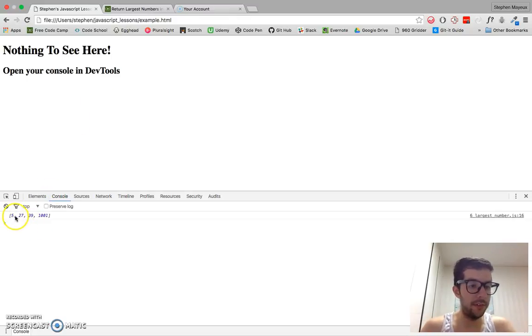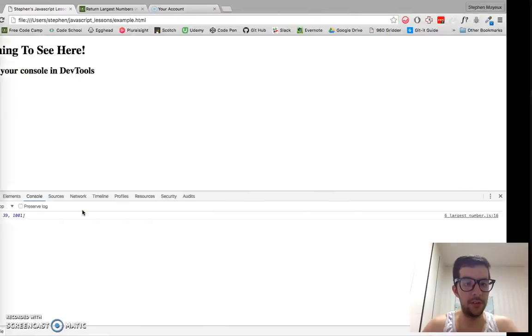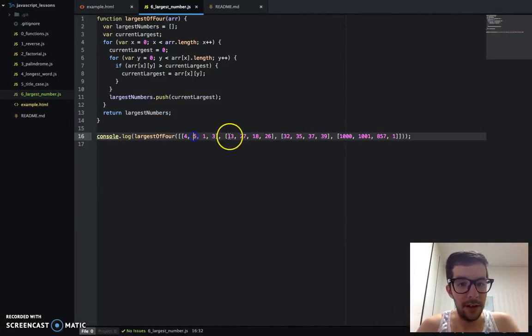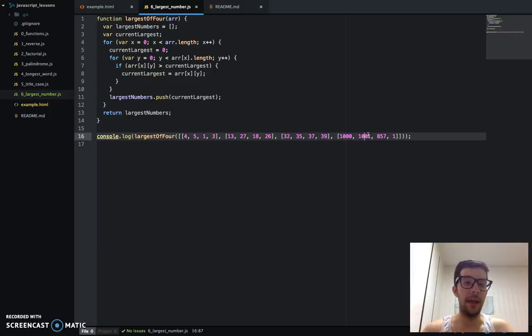I'm going to go to my example.html file. And I should have an array. Yes, I do. 5, 27, 39, 1001. Let's just do a quick check. Yeah. 5, 27, 39, 1001. And sure enough, that works.